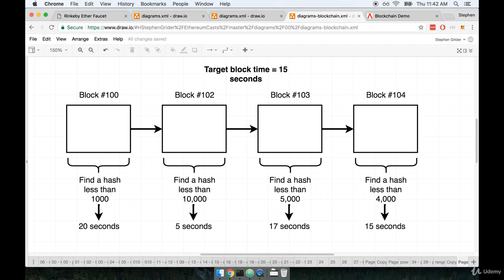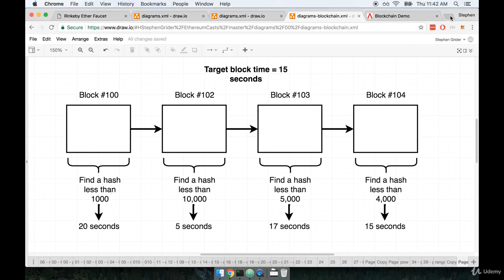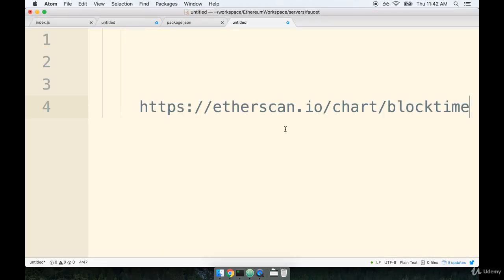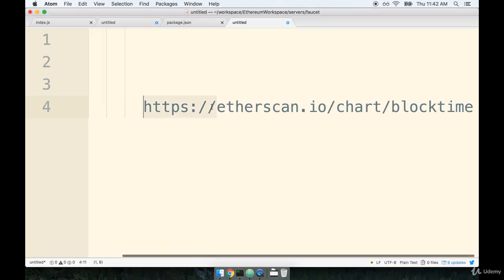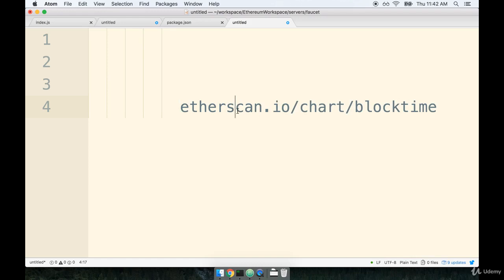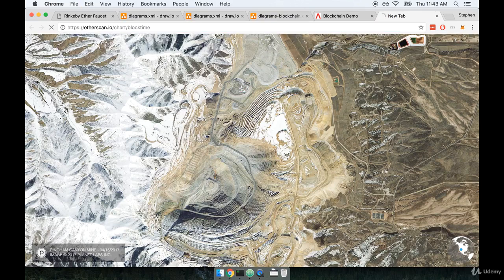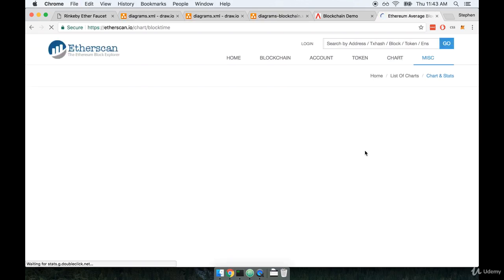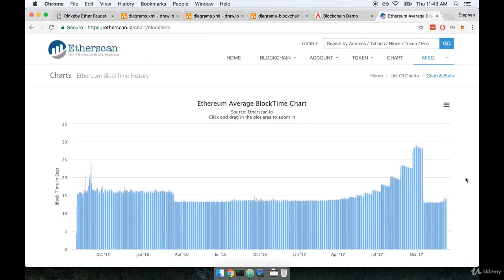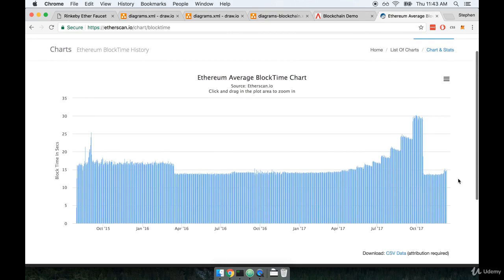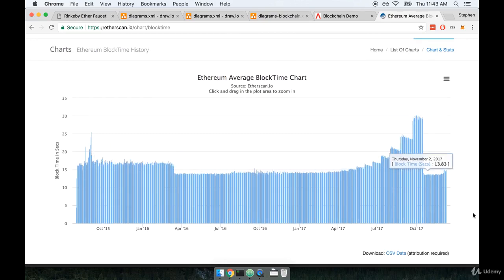All right. Now there's one last thing that I want to tell you about just because it's a very interesting website that's going to kind of shed a little bit of light on what's happening here. So I'm going to put the link to it on the screen right here. We're going to go to etherscan.io chart slash block time. So this is a fantastic little chart that shows you the average amount of time that has taken to calculate these blocks over the last, I don't know, two years or so.